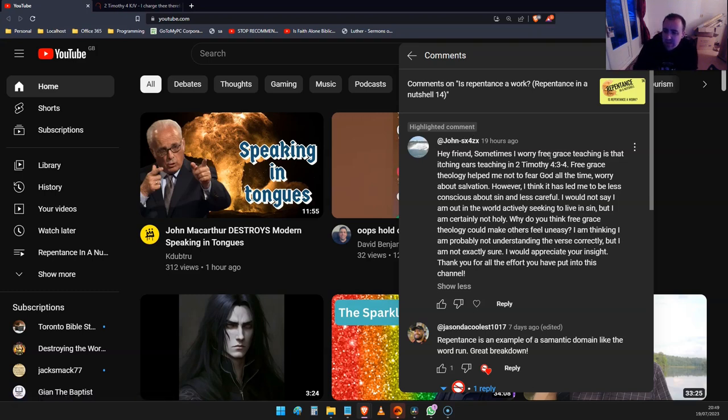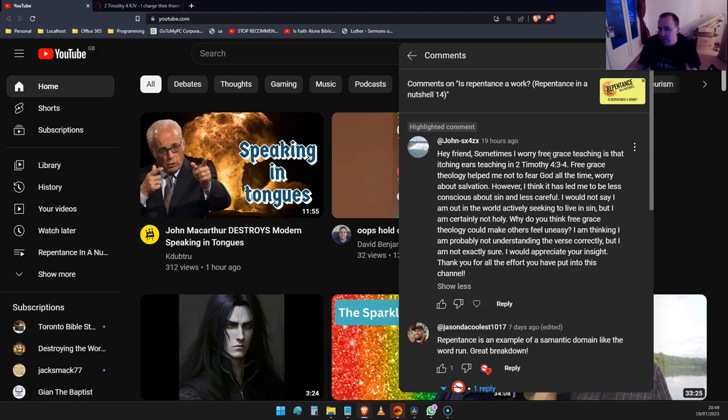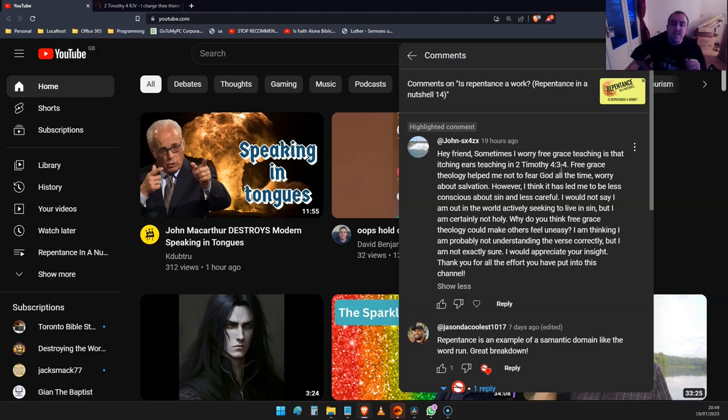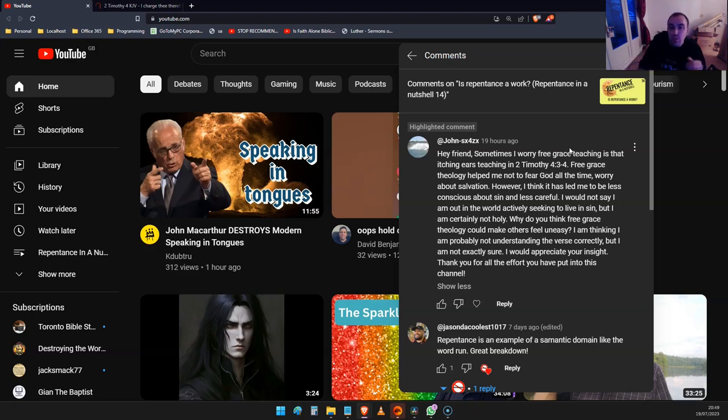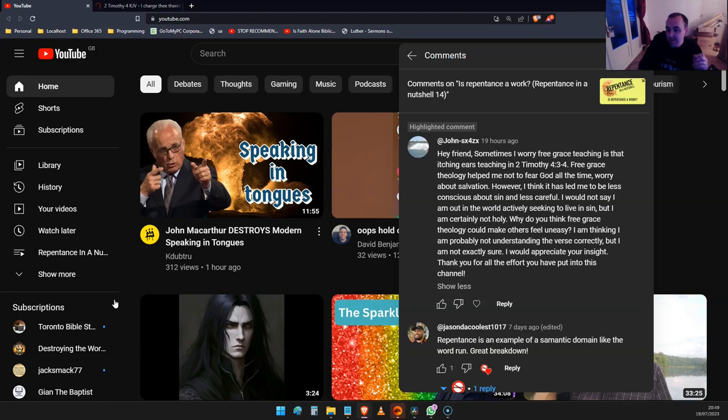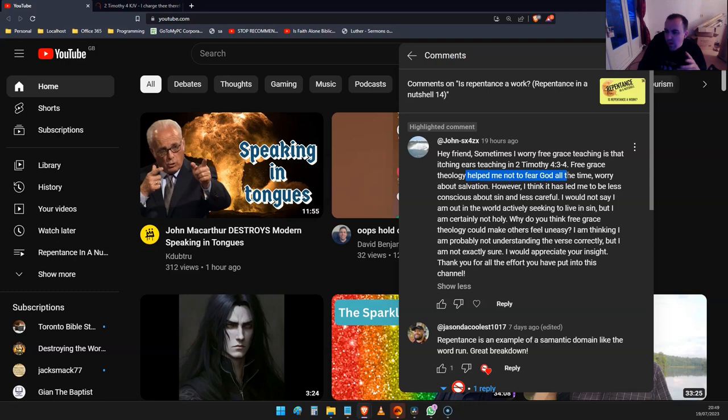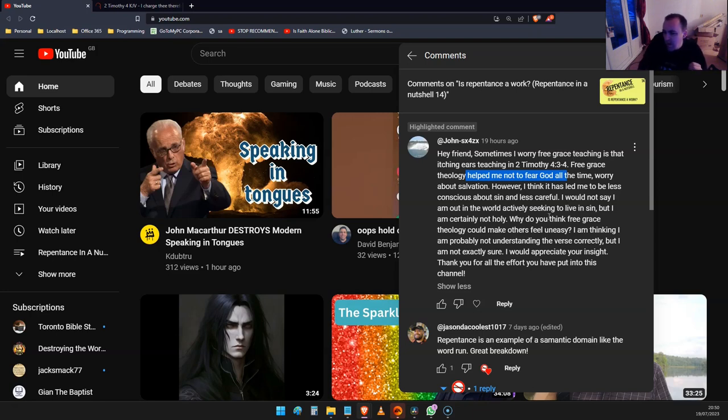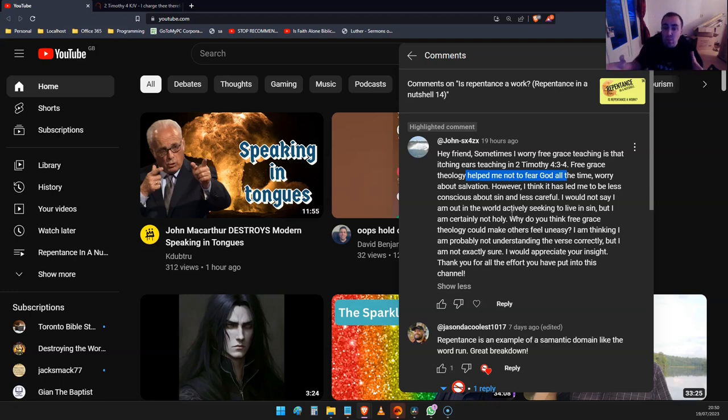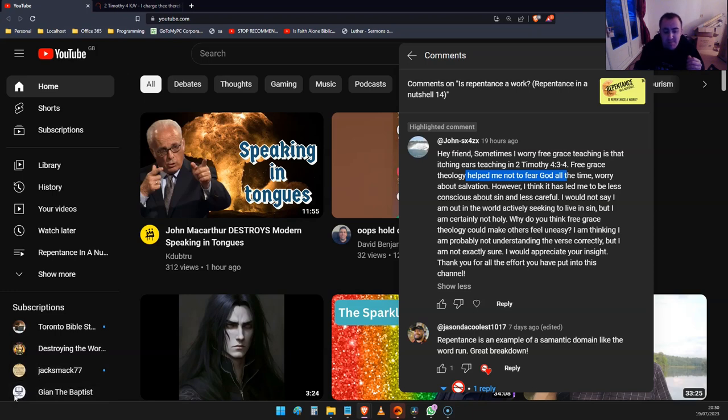He's asking whether free grace teaching is for itching ears, right? And this comes from 2 Timothy 4. Obviously you will have heard the work salvation type guys say this kind of thing, that we're just teaching to itching ears when we preach that salvation is by grace. I did this as a public response because I thought other people would probably benefit from the answer.